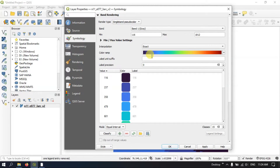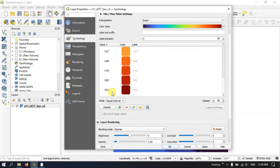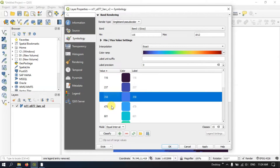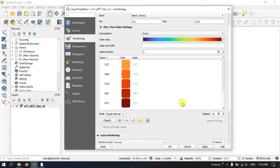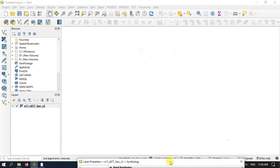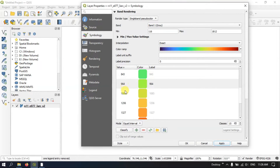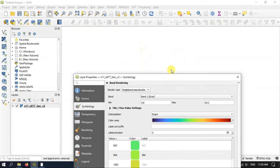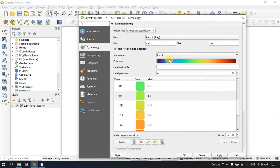You can also use the Exact interpolation mode. With Exact, you will be getting the exact values only — for example, only specific values like 843.964 will be shown. Let me apply it. You can see small dots on the screen, because only those exact values are shown, which is why the screen looks mostly empty. That is the difference when using the Exact interpolation mode.